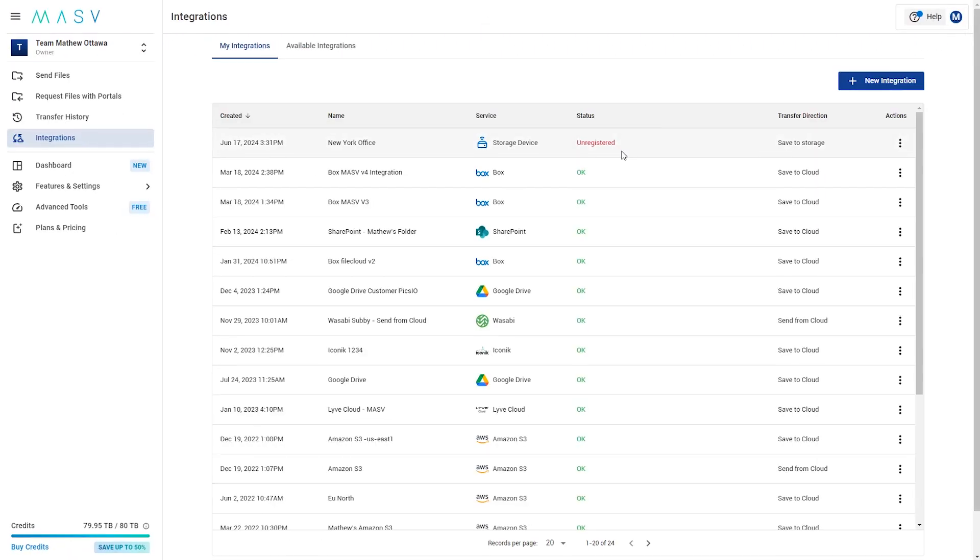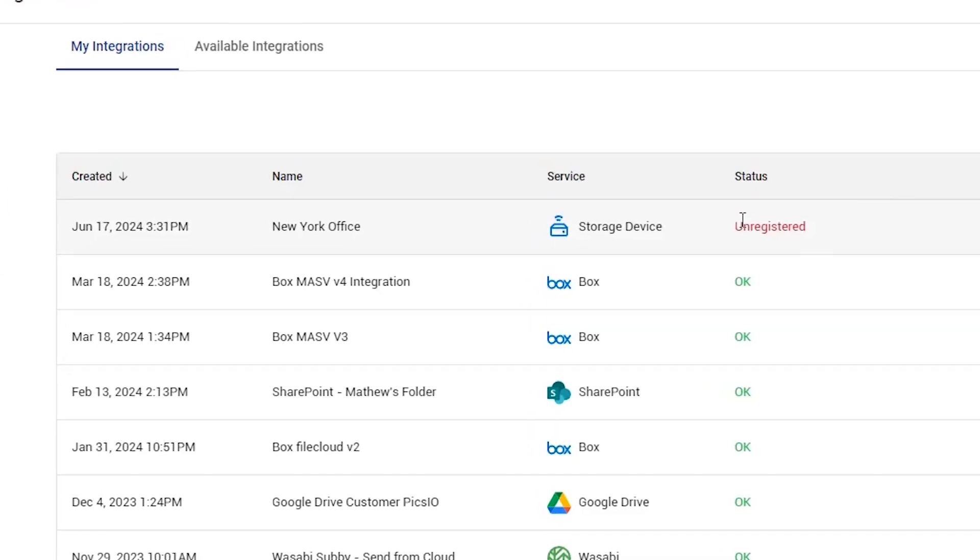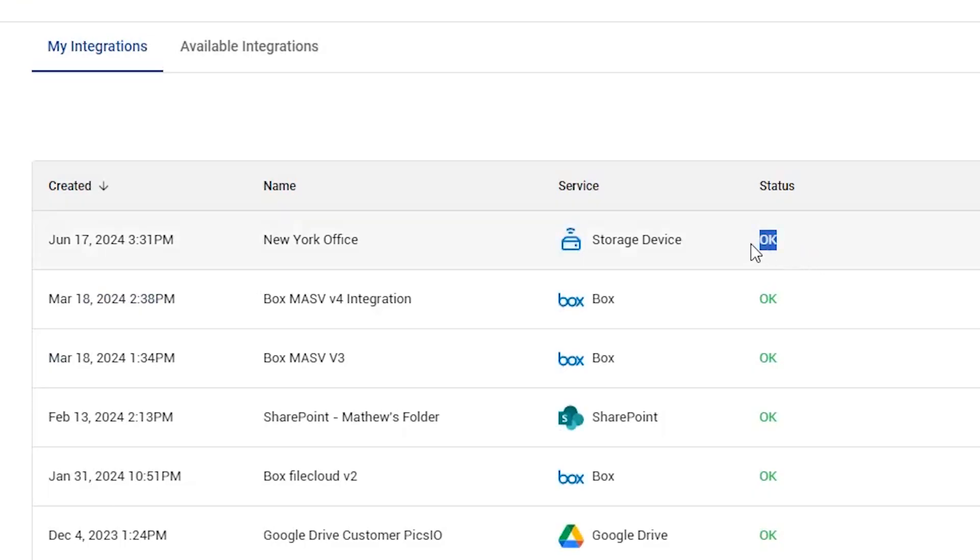Back in your Massive account, refresh the webpage and check the status of your new storage device integration. If you see a green OK, then you're all set. Your Massive account is now connected to your storage device.